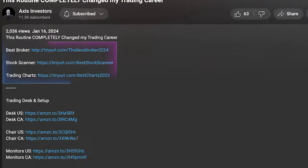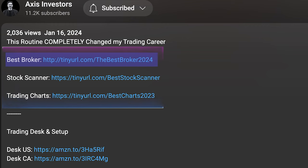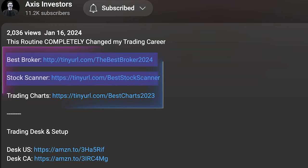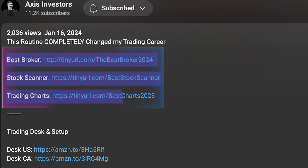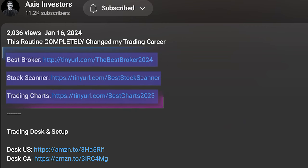Before getting into the video, a quick reminder that all the best tools will be linked in the description. If you're looking for a good broker, scanner, charts, or newsfeed, don't forget to check that out. Let's get right in.